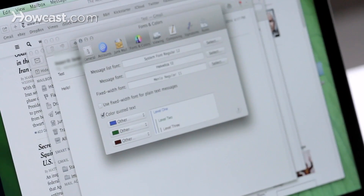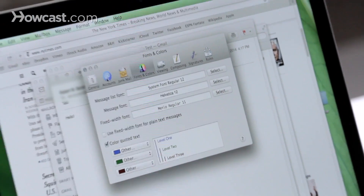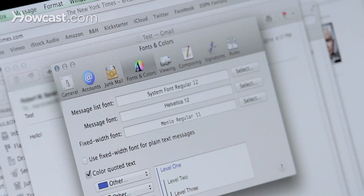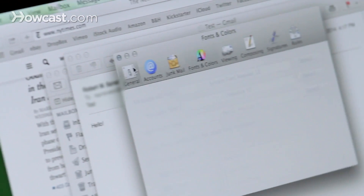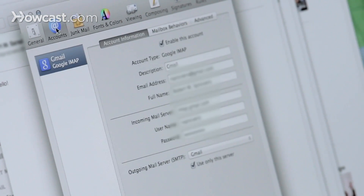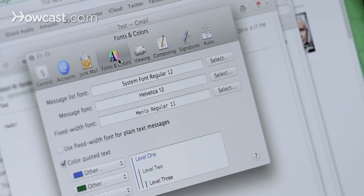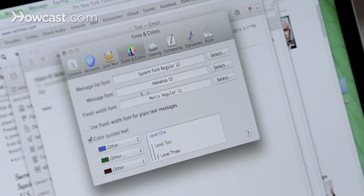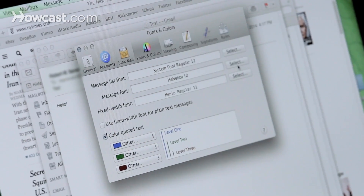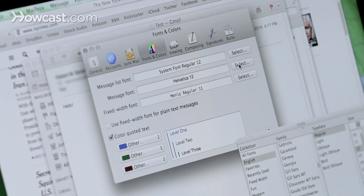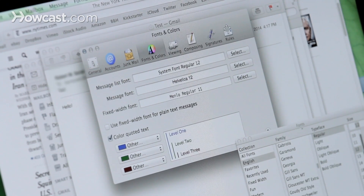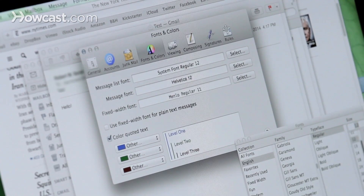Or you can set an overall rule that the font is going to be larger. So when you go to your preferences for Mail by going to Mail and then Preferences, you have a lot of tabs at the top. The one we want to look at is Fonts and Colors. Then you'll see Message Font, and you can go to Select on the right-hand side and pick a larger font from there.